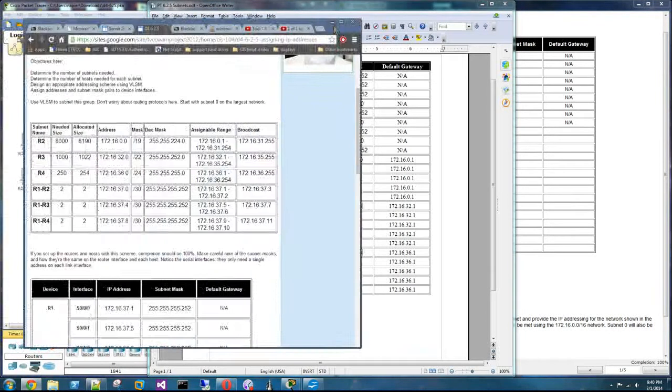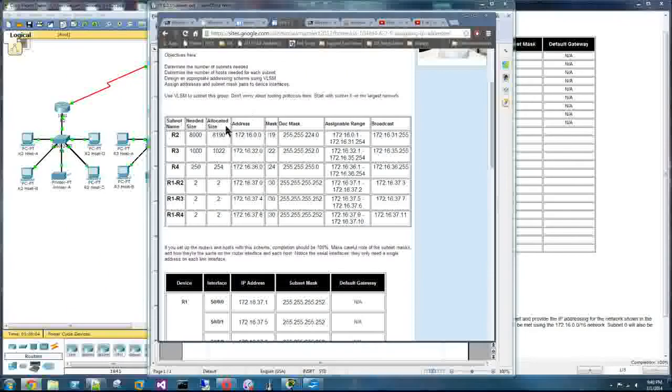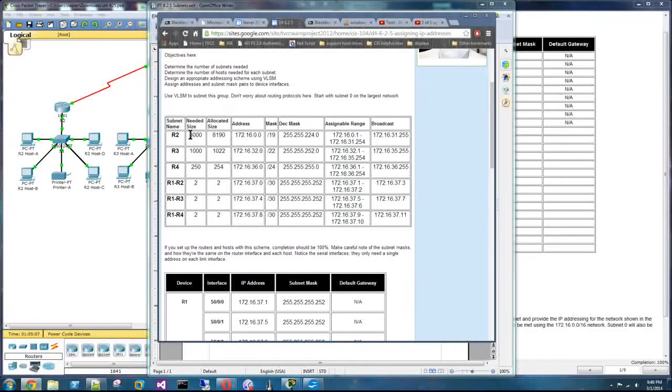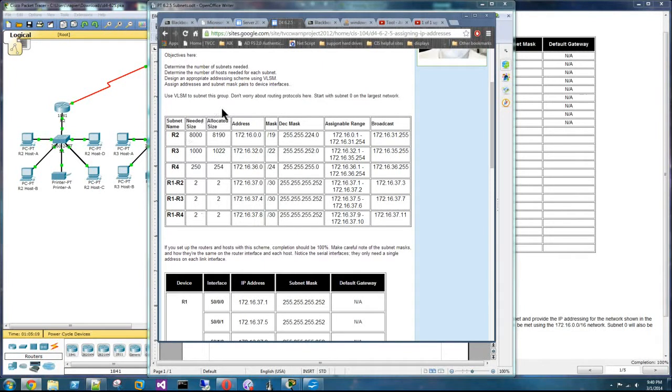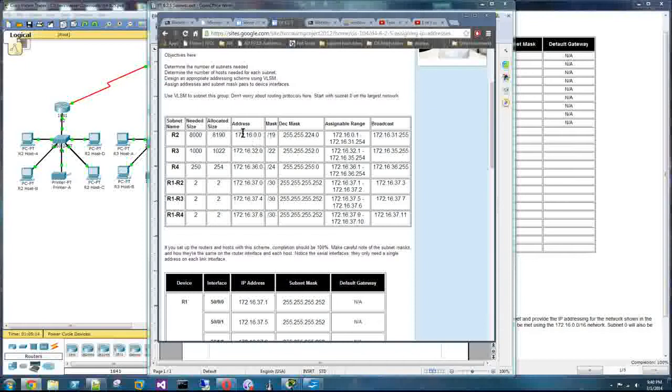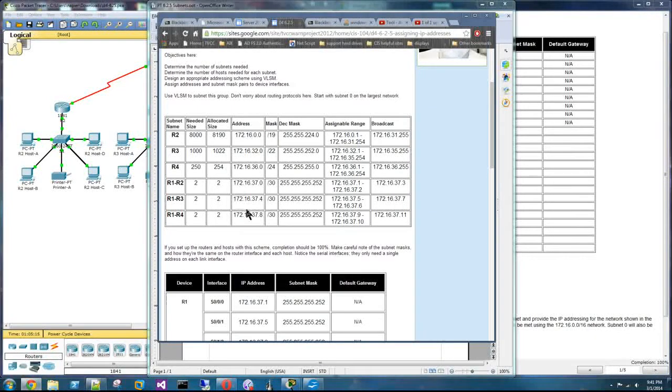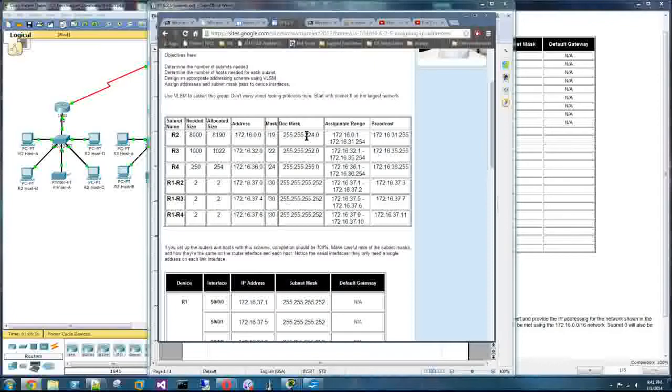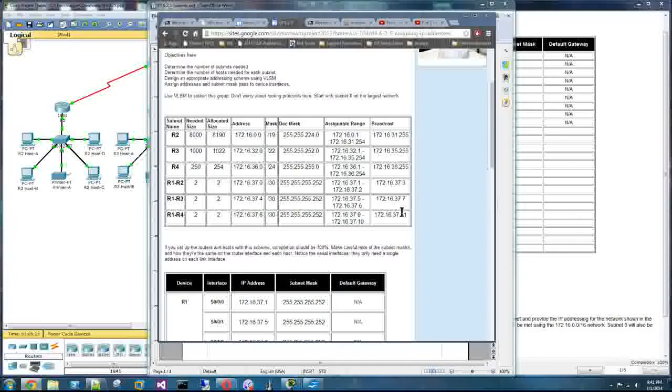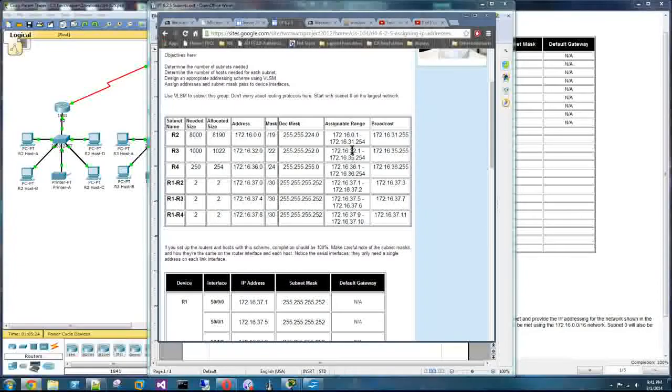So I've calculated my IPs. So here's my subnets, the needed size, the allocated size that you end up with, and then the network addresses, subnet masks, the assignable range, and the broadcast addresses.